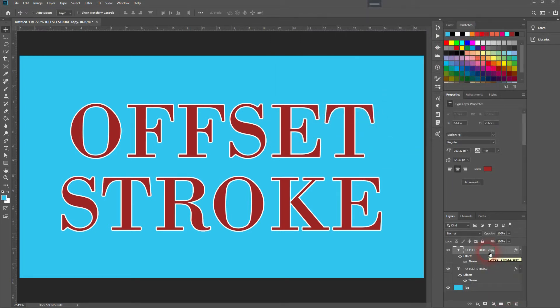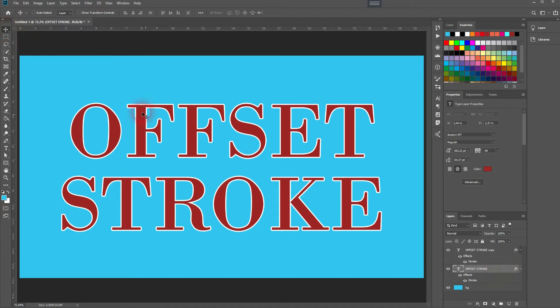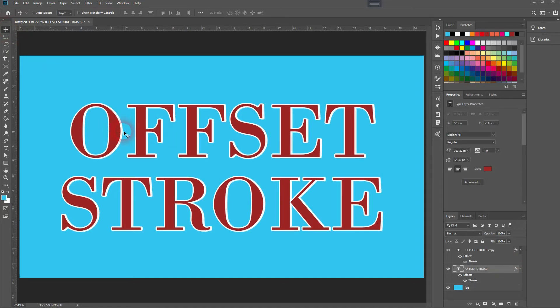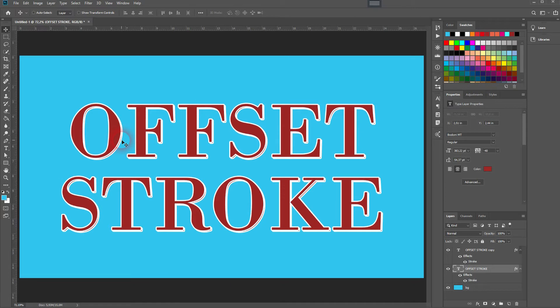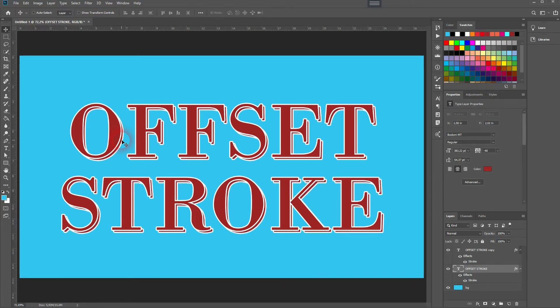Now we copy that by pressing Ctrl+J. We've got the layer copied—select the bottom one and then use the arrow keys while your move tool is activated. I'll go five to the right, five downwards, and once more five to the right, five downwards—so 10 pixels to the right and 10 downwards. It gives us a good effect.